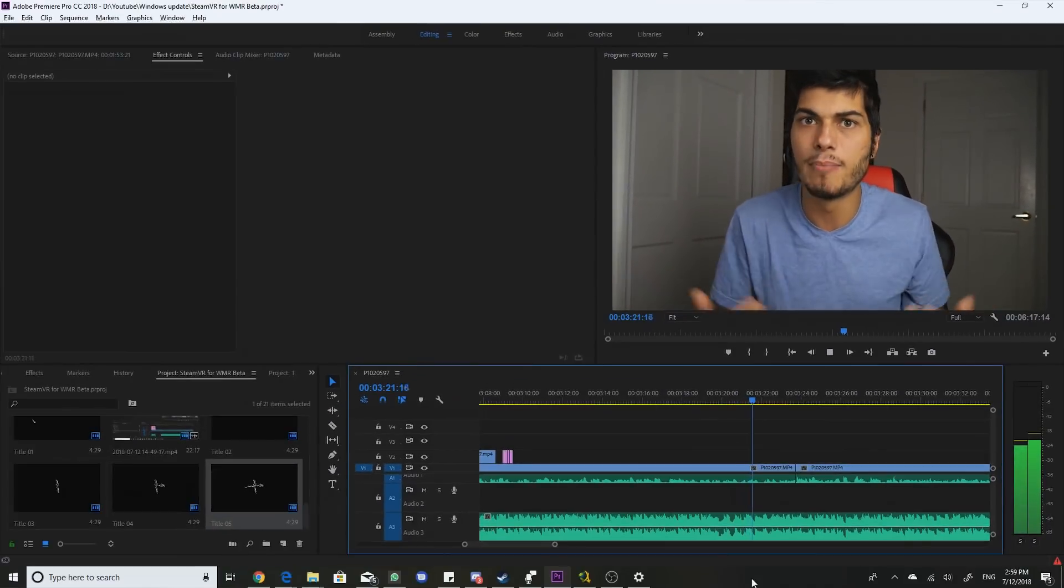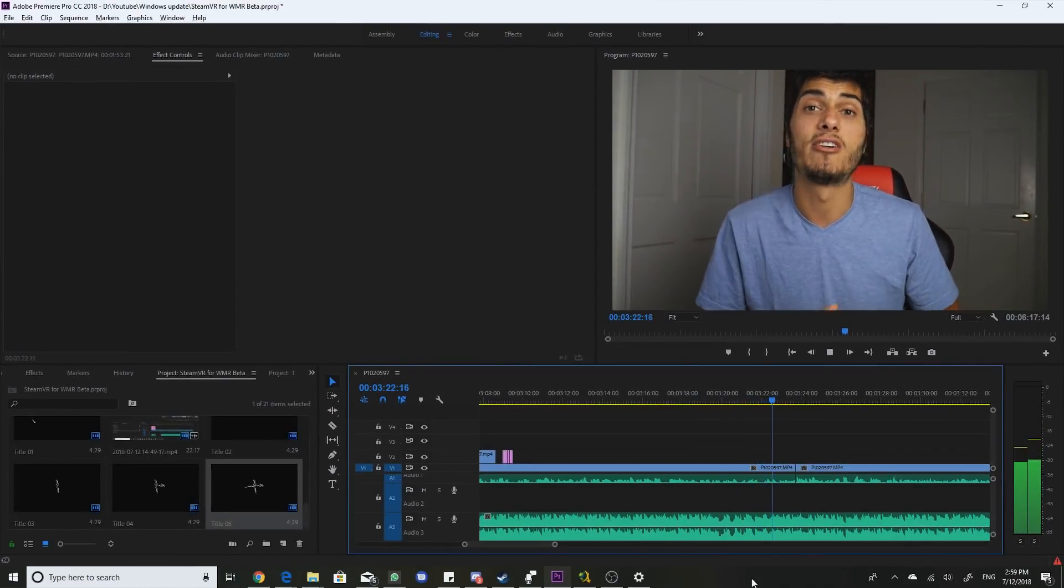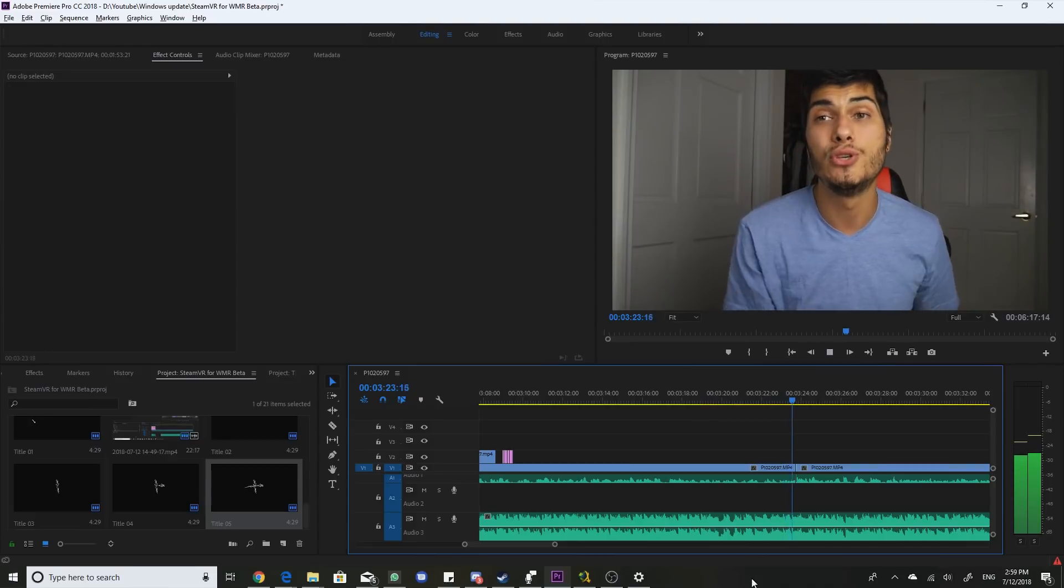And now I have just my main computer over here for videos and stuff that I don't want to install the Insider build on because I don't want to have problems and not be able to deliver the videos to you.